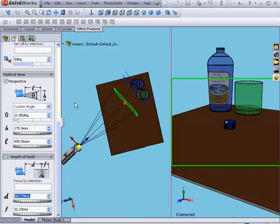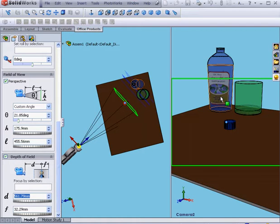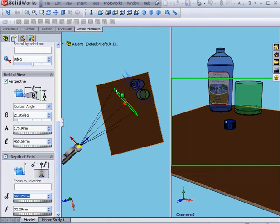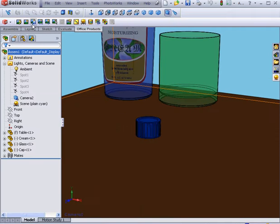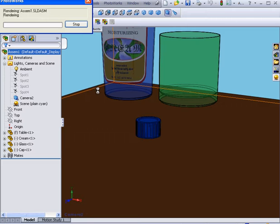Now let's refocus our plane. This time, I'll focus the plane on the bottle and the label. Let's click OK. And let's render again.